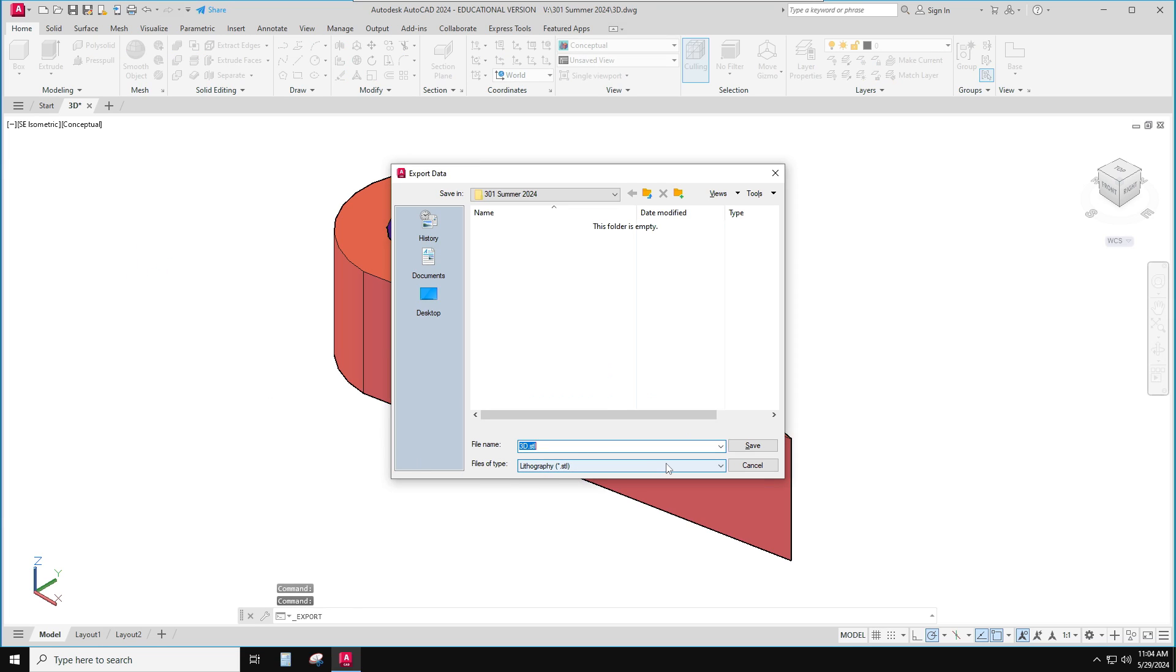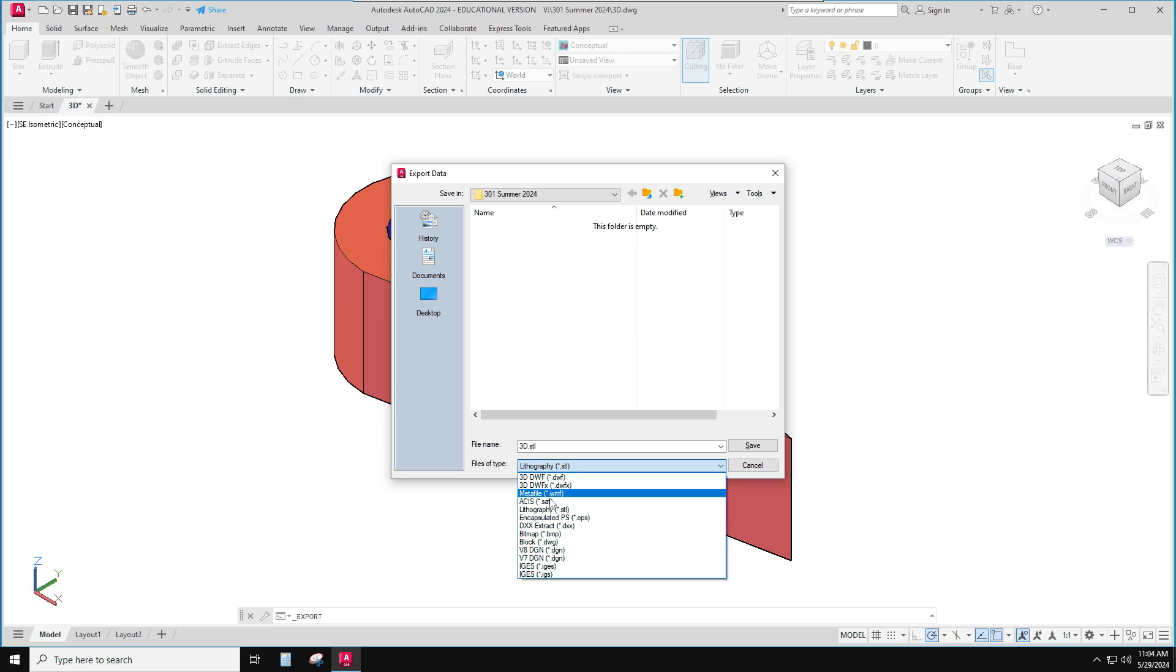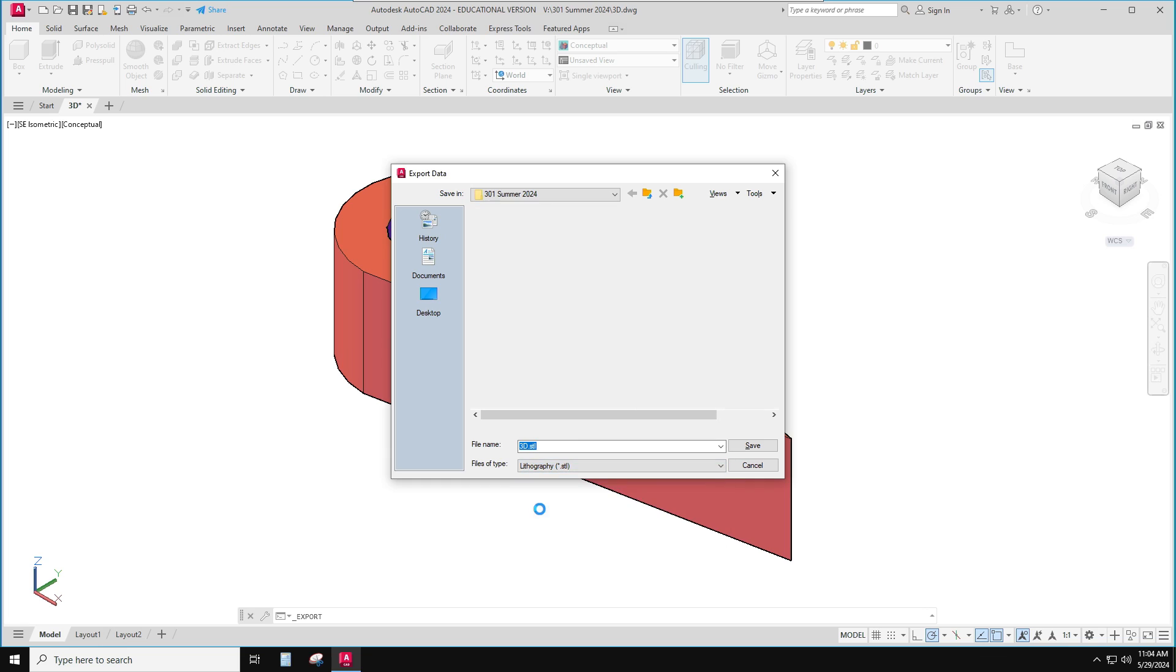Down on other formats, there's a ton of different ways I can export this. This is one of the beauties of AutoCAD. Tons of different things can read it. But I'm going to pick this one called lithography STL.